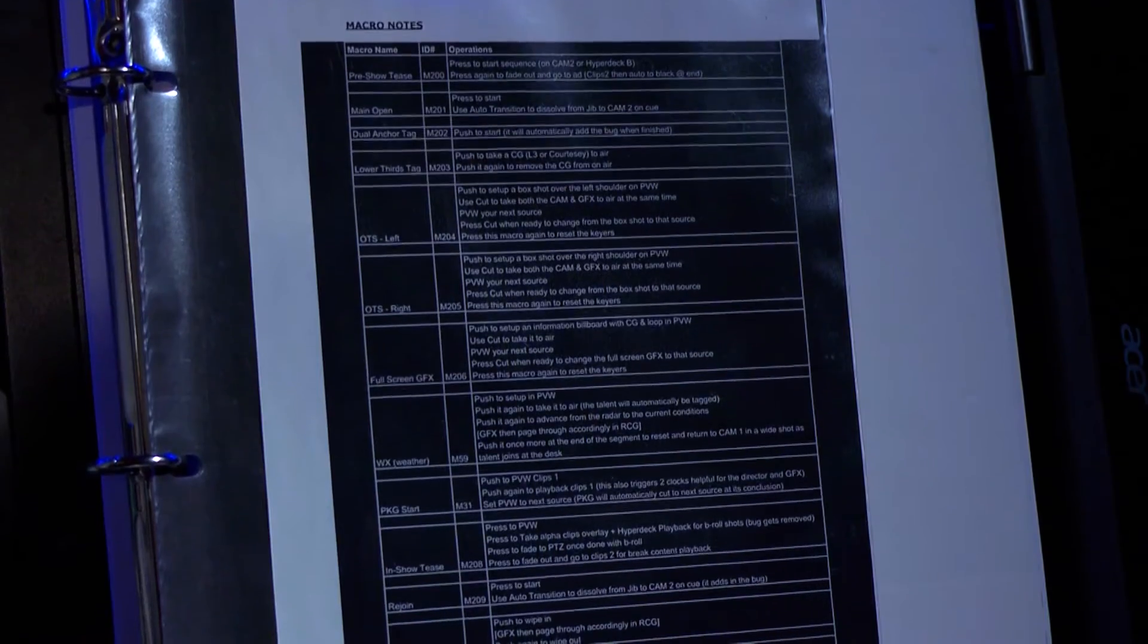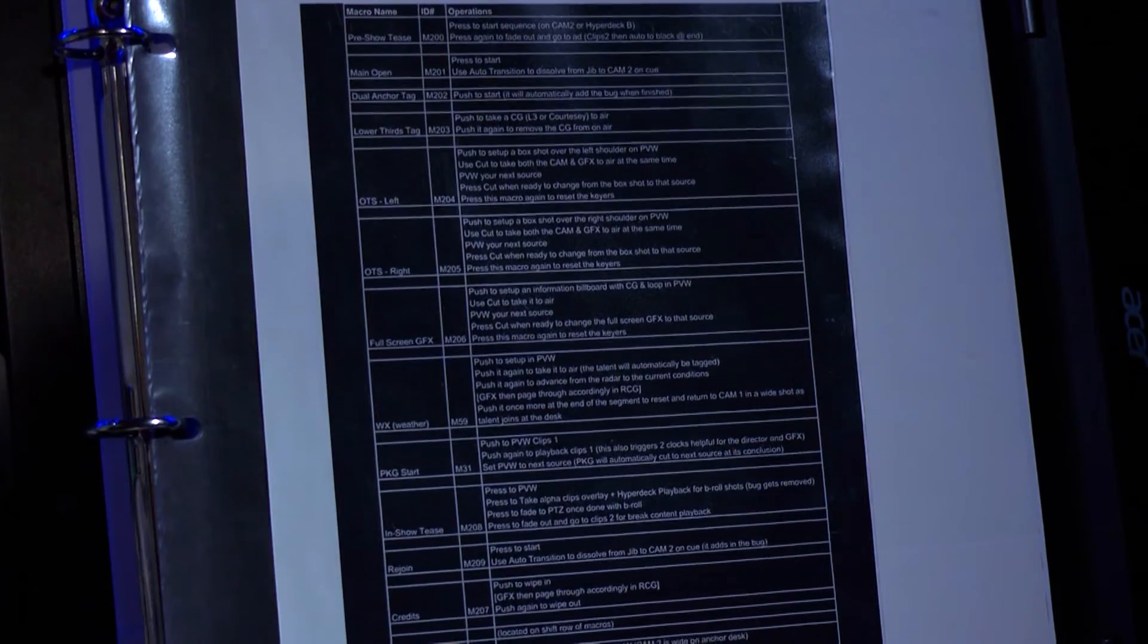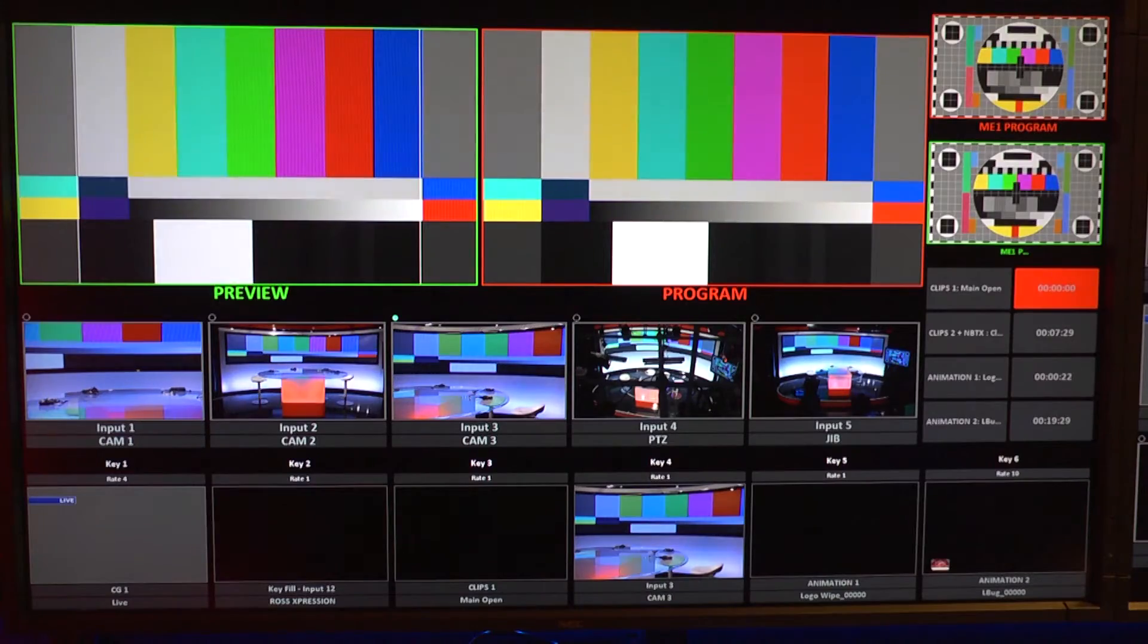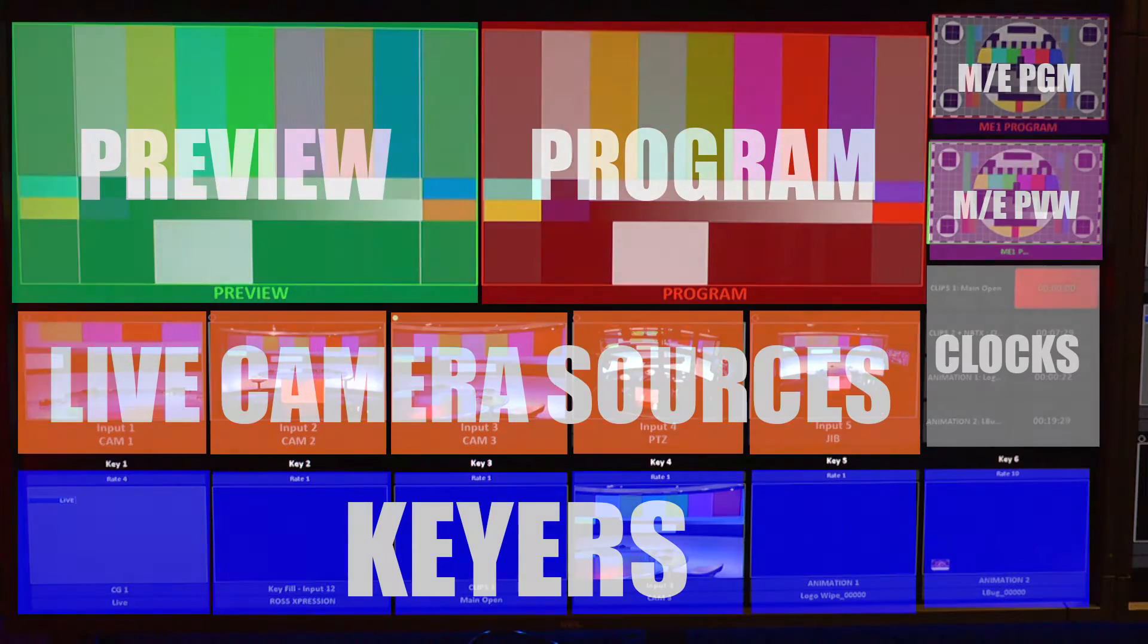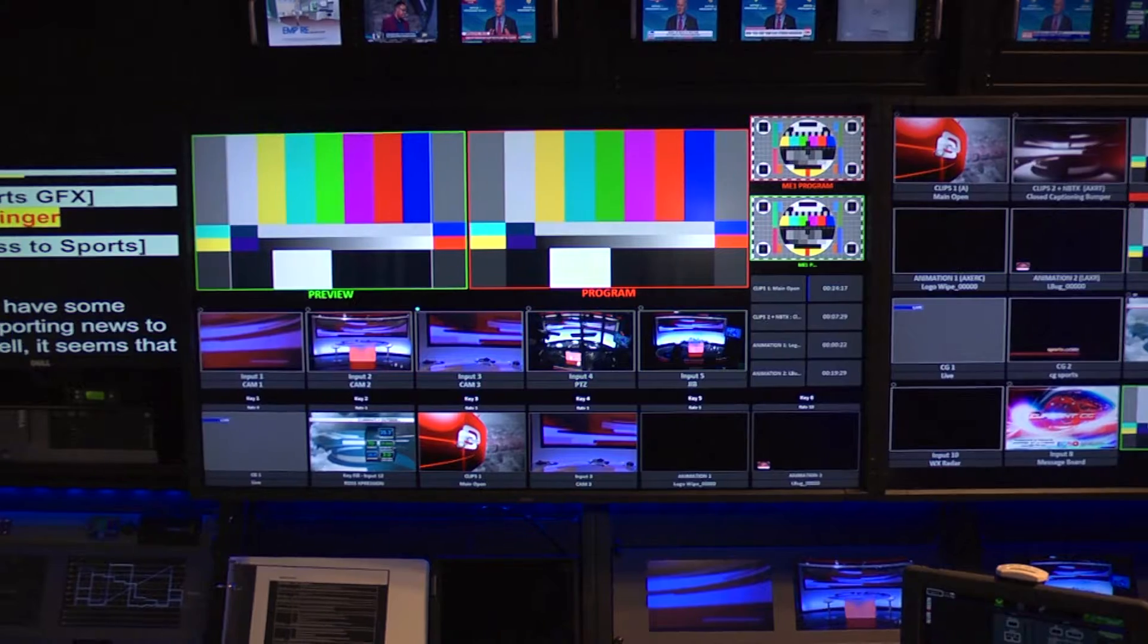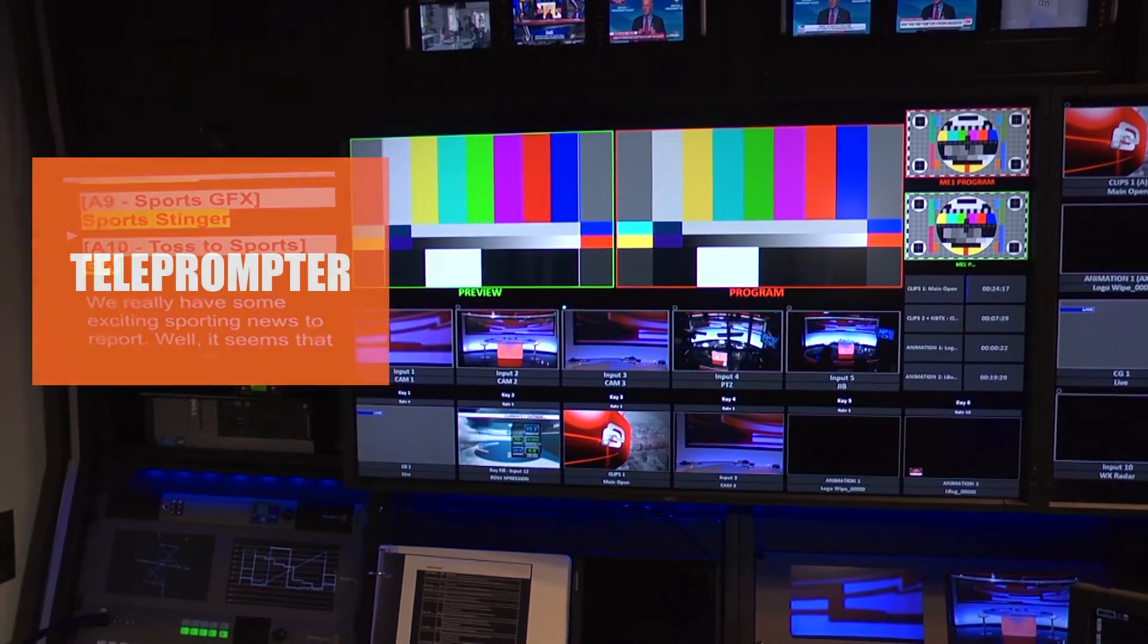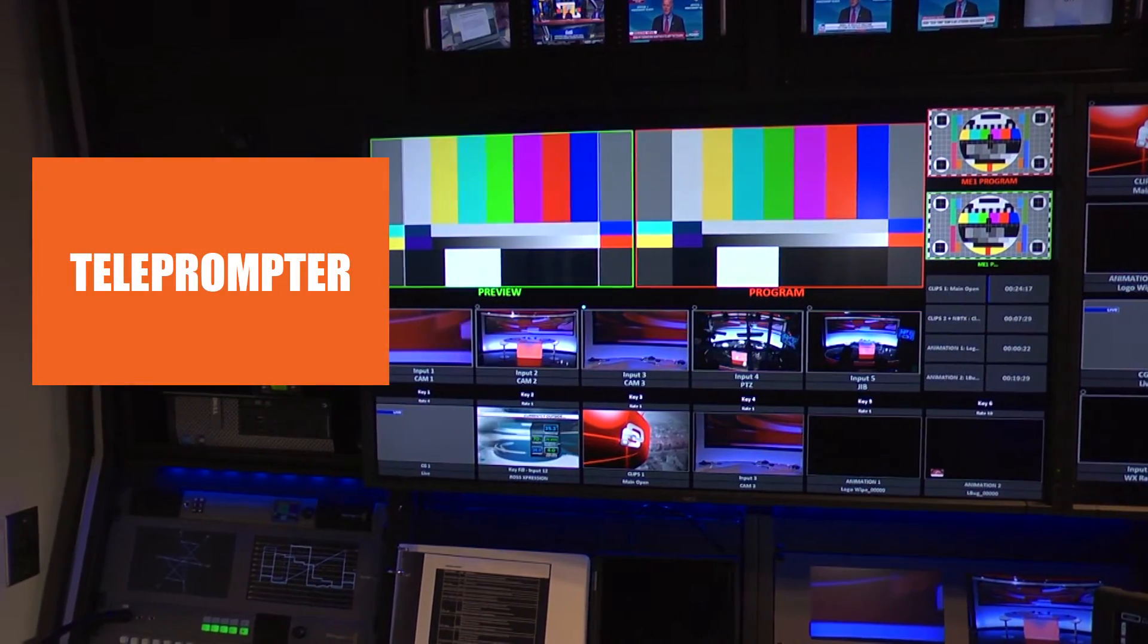Here are some helpful tips. Talk with the technical director so you know what processes are automated if they are using memories or macros. This way, you don't waste calling a command they have no control over. Become familiar with the monitor wall layout to know where all of the sources and teleprompter are located along with the preview and program feeds.